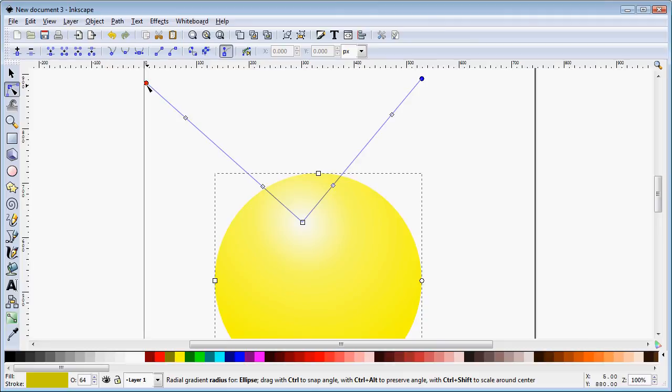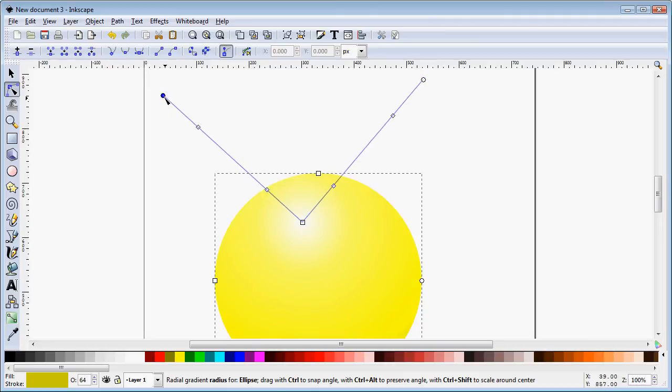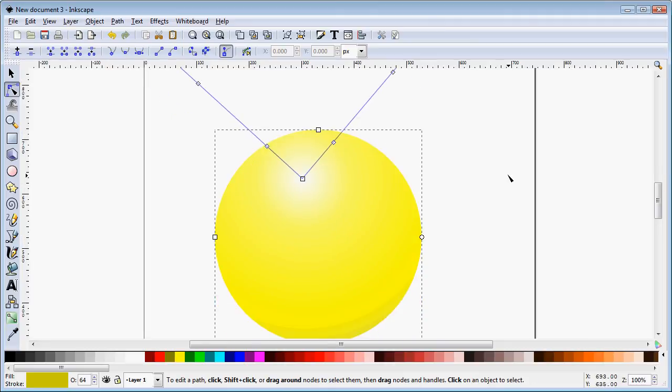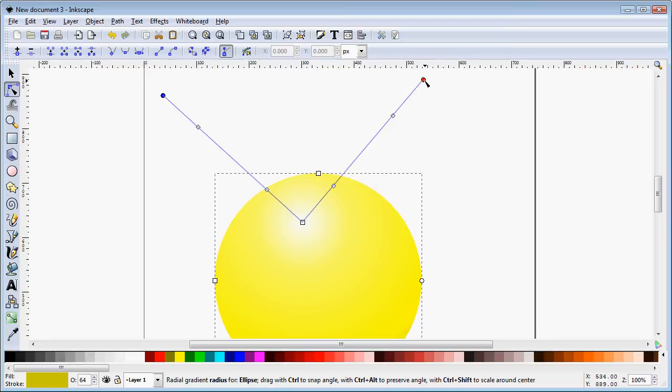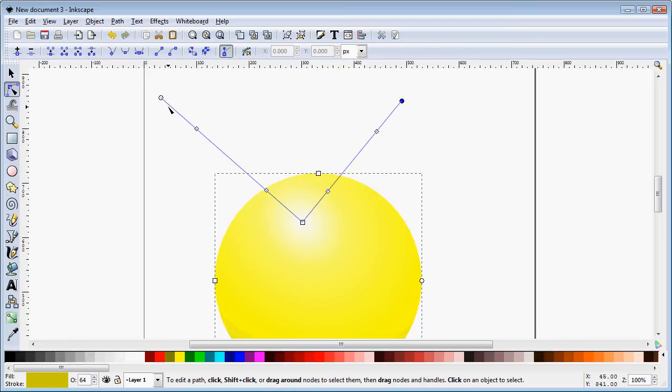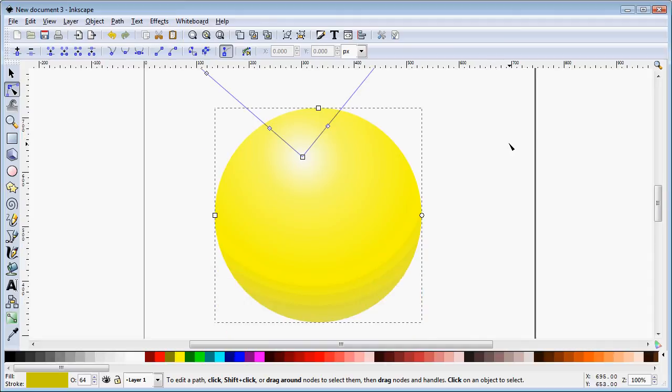It's fairly subtle. Subtle is what we want. As I bring those in, it becomes less subtle because I'm bringing that last black stop closer in. And there you can see it a little more clearly.